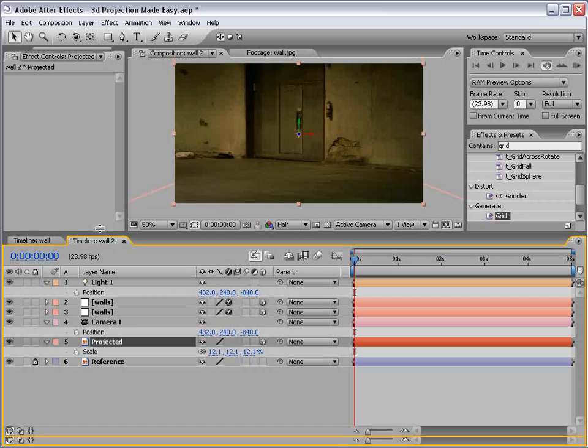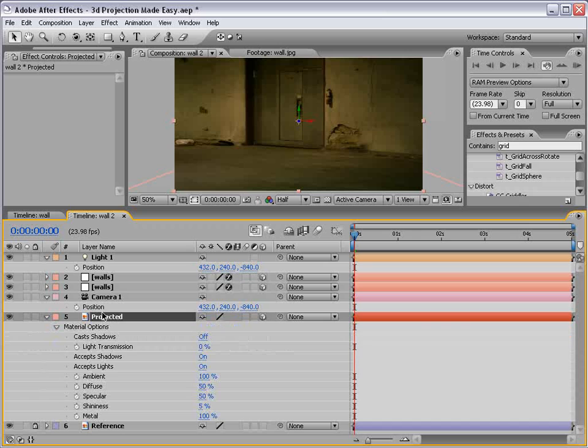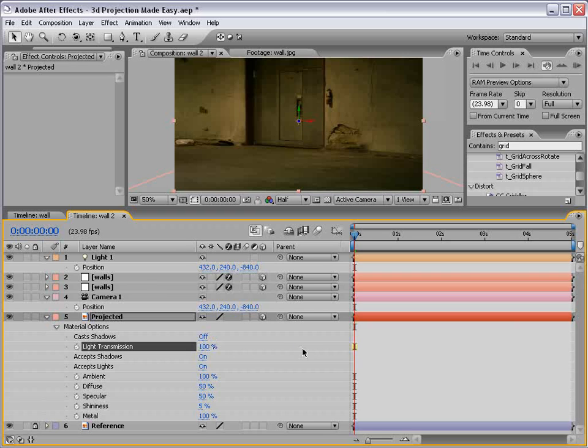How do we set this projected image to project itself? Well, firstly, projecting images is called light transmission in After Effects. So the amount of light to transmit or project is based on this percentage value. So we turn this up to 100, and it's going to project 100% of its light.